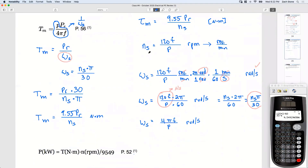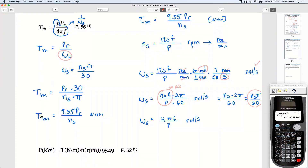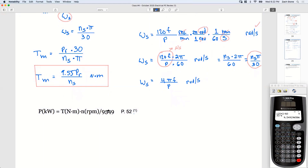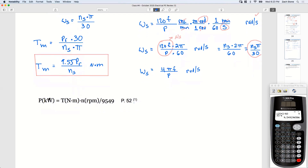Sometimes you're given N_s and need to find poles, or vice versa — that's really the only extra step. Now for the next formula on page 52: be careful, because the notation uses parentheses to indicate units, which can look like multiplication. Power is in kW, torque in newton-meters, and speed in RPM. It's the same formula we've been using — just watch out for that notation.